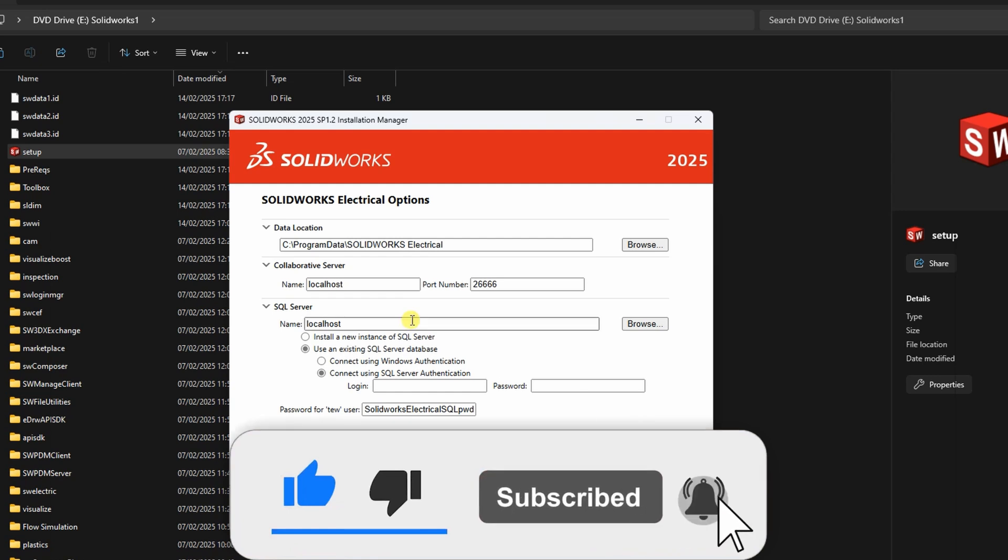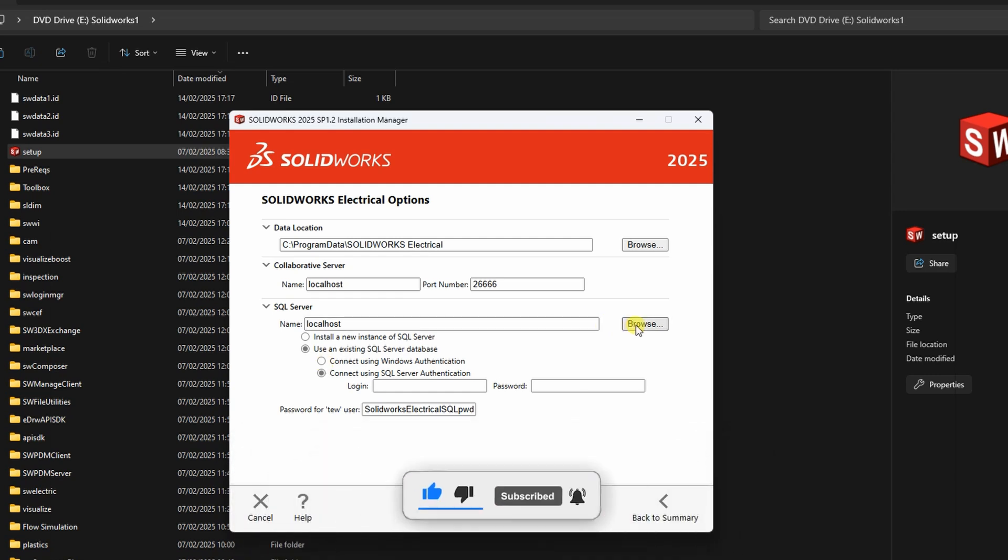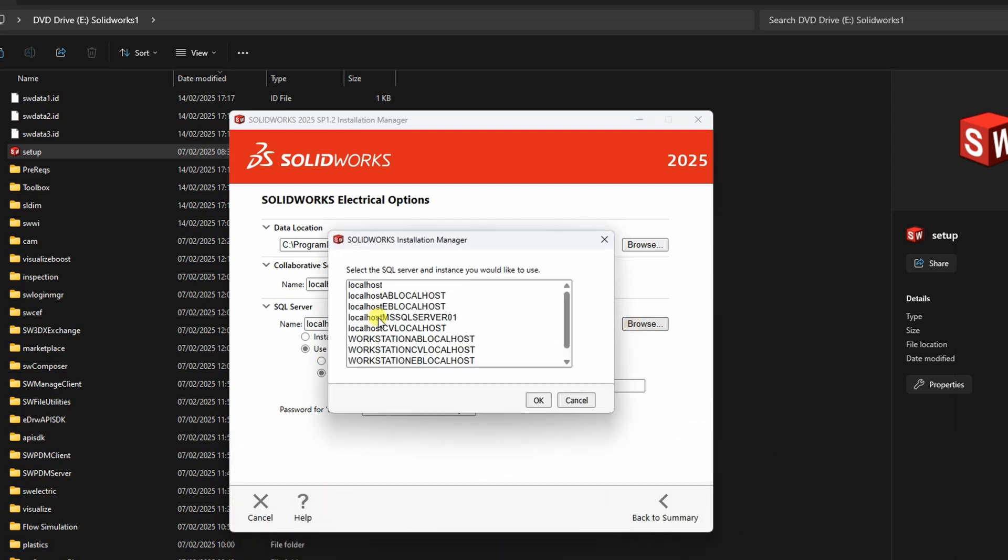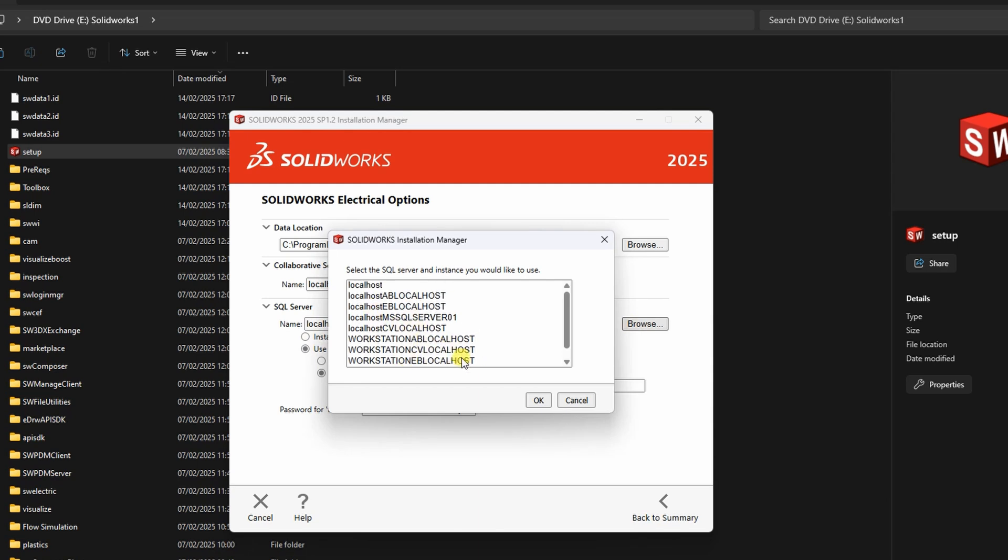Under the electrical options, click on Change, then click Browse next to the SKULE Server name. From the list that appears, select the last available option.